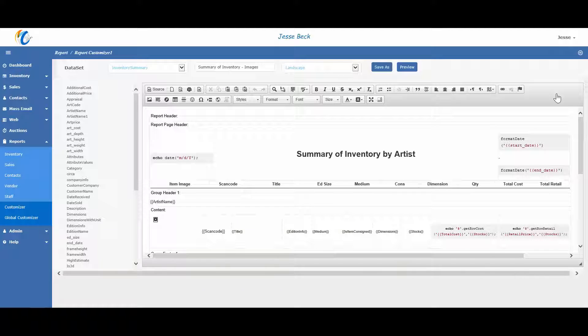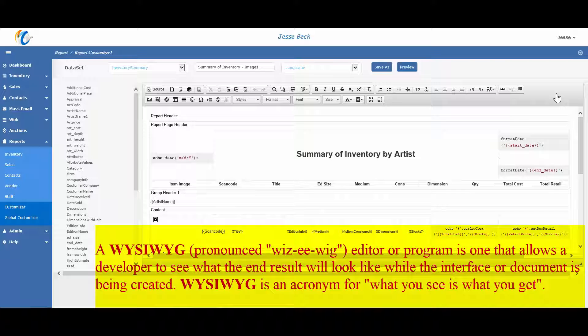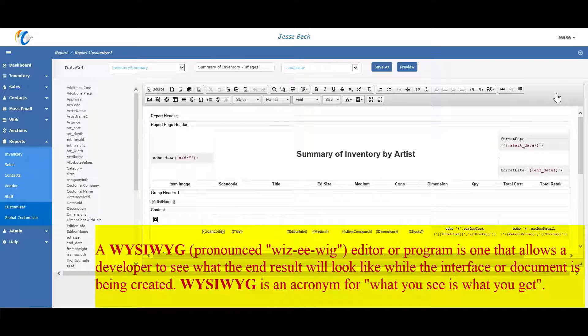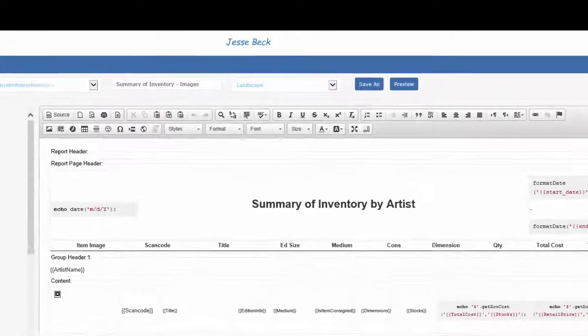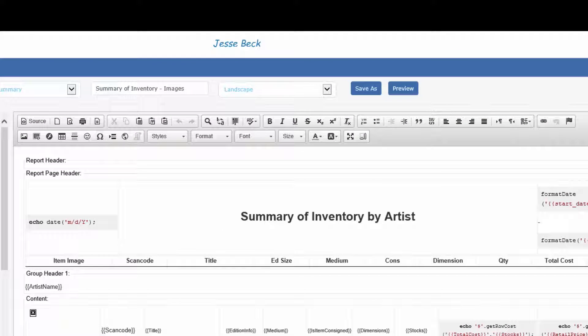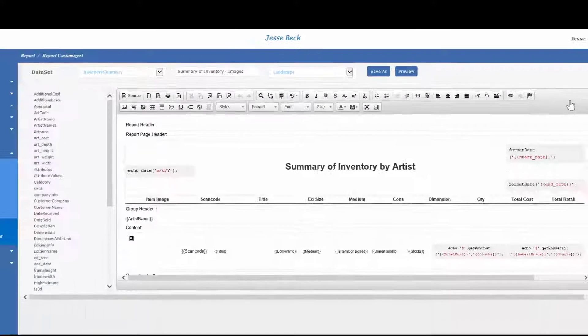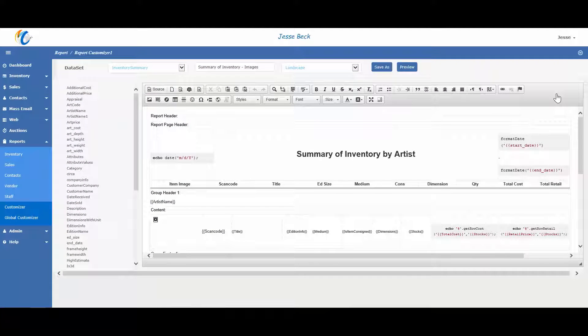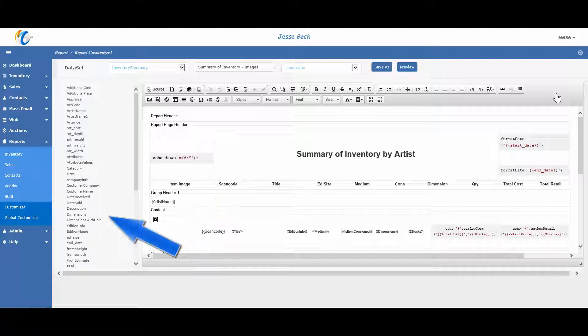The designer view is a WYSIWYG editor or otherwise known as a what you see is what you get editor. To change something about the report, you have your menu on the top where you can bold, italicize, change font color, size, add tables, etc. You can change the text by simply typing in the new text and you can add data fields by clicking where you want the data to go and then choosing from the available data fields on the left.